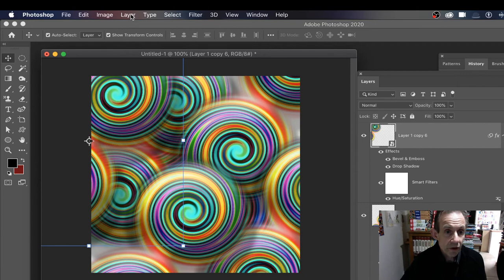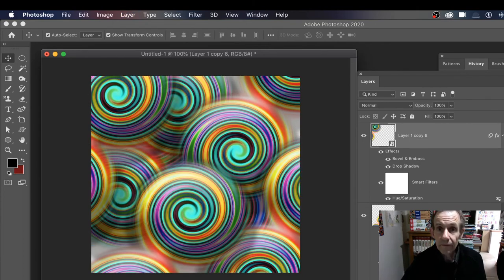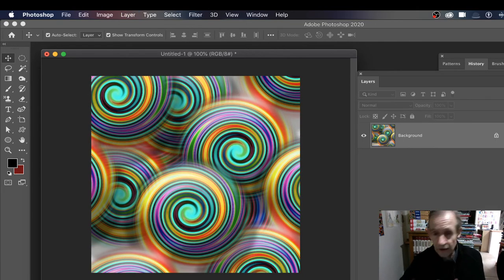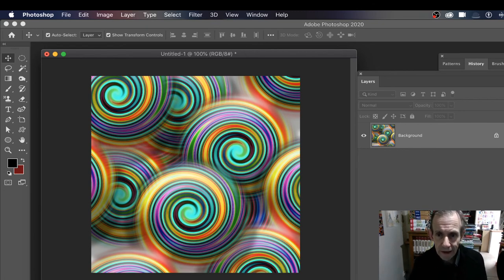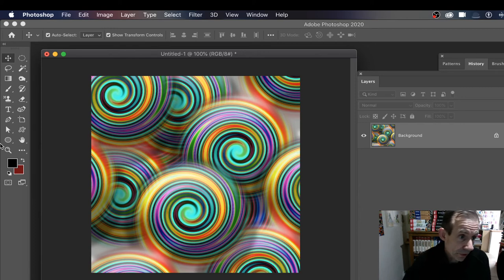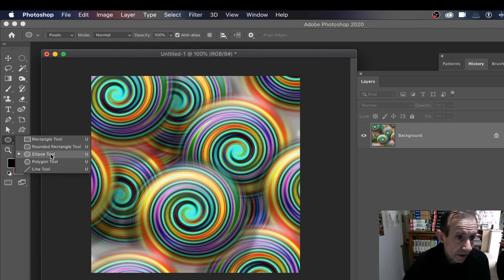Now what you can do, once you've done that, you can then of course go to Layer and Flatten the entire thing, so it's all flattened into one layer. Now you can go over here to your elliptical tool.